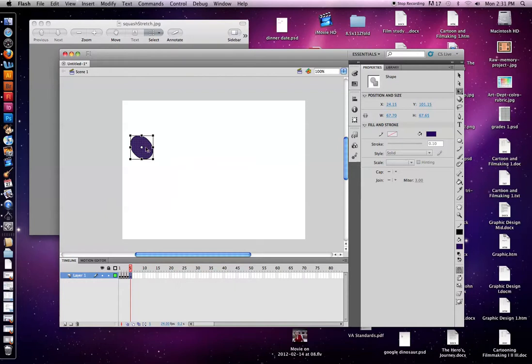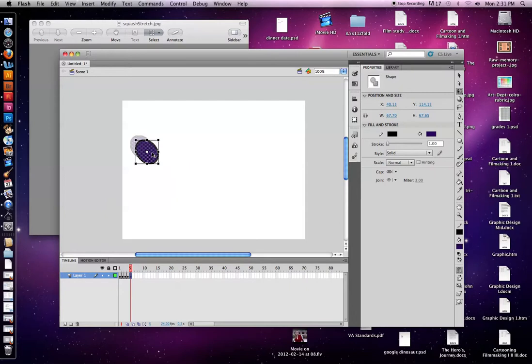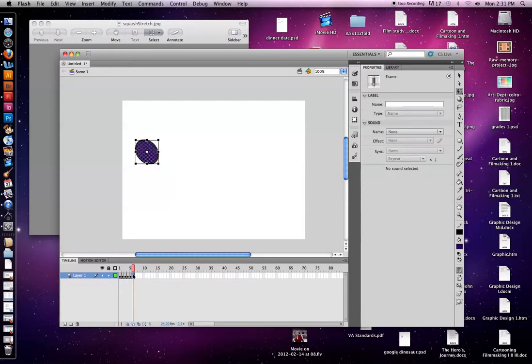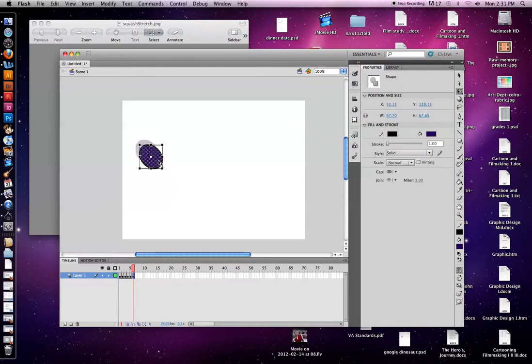Command Z will just easily undo on the keyboard. Double click. And I'm just going to pull it a little forward. So now I'm going to do the same thing. F6 is going to copy the keyframe that's right in front of it. I'm going to move it. I might stretch it a little more.